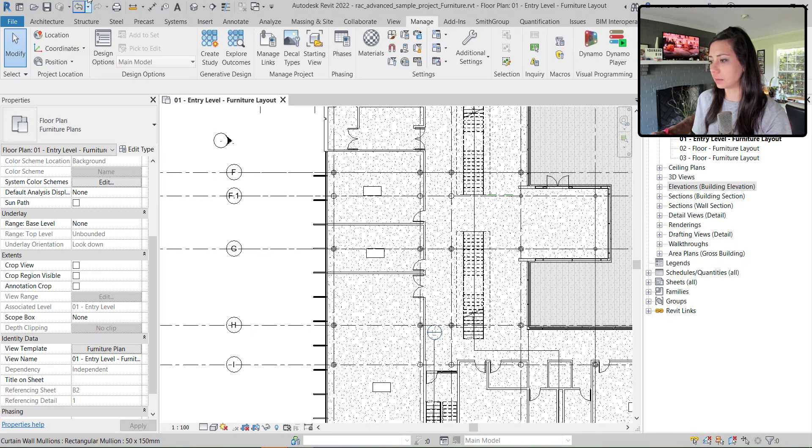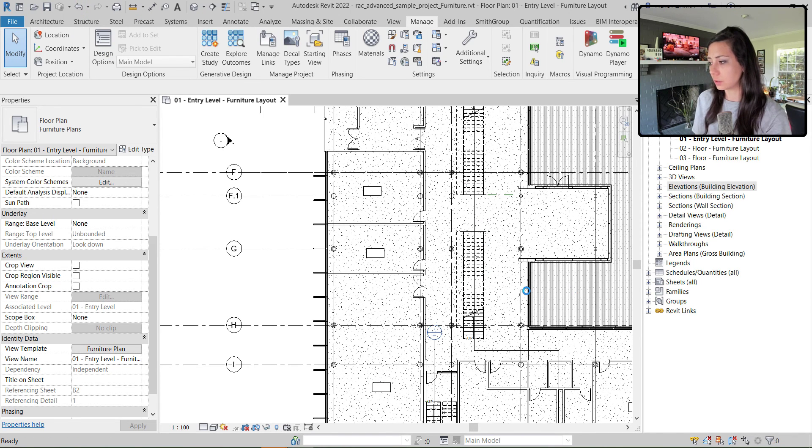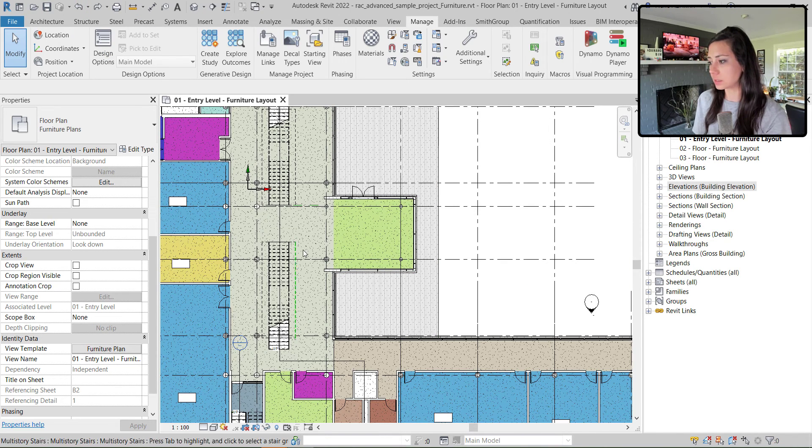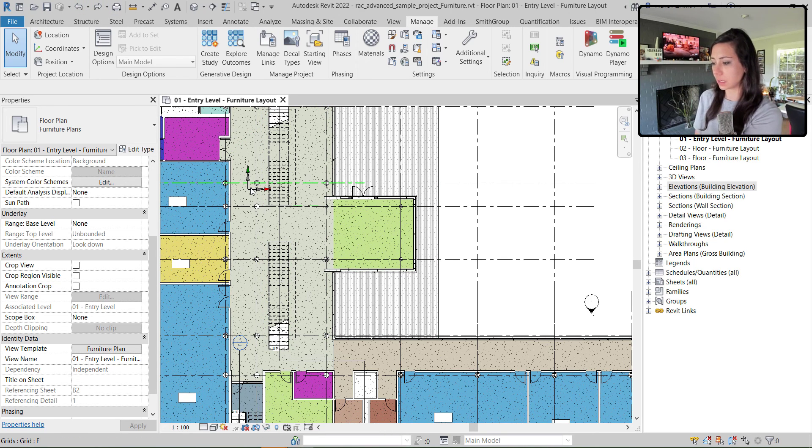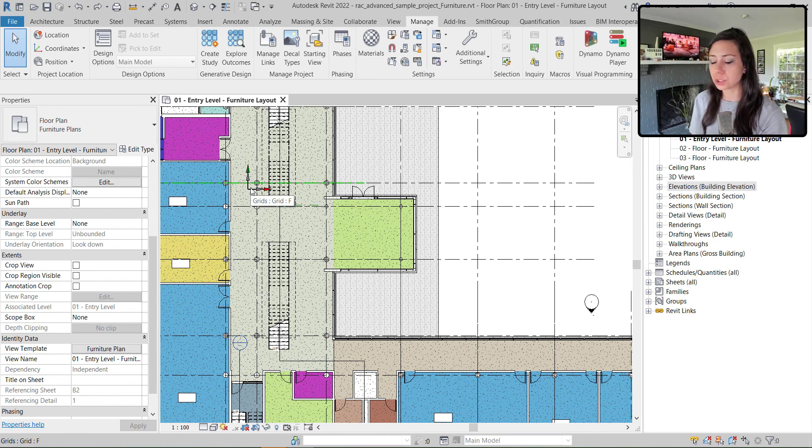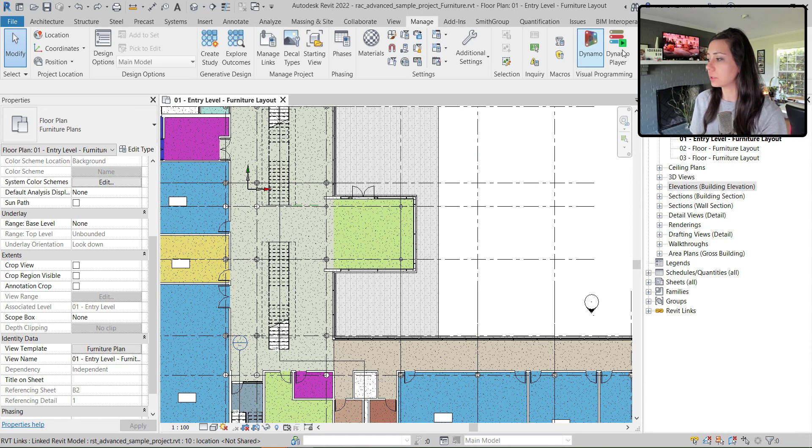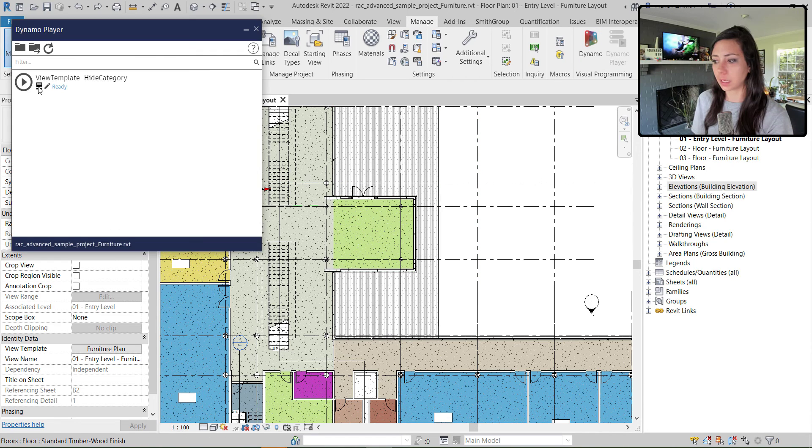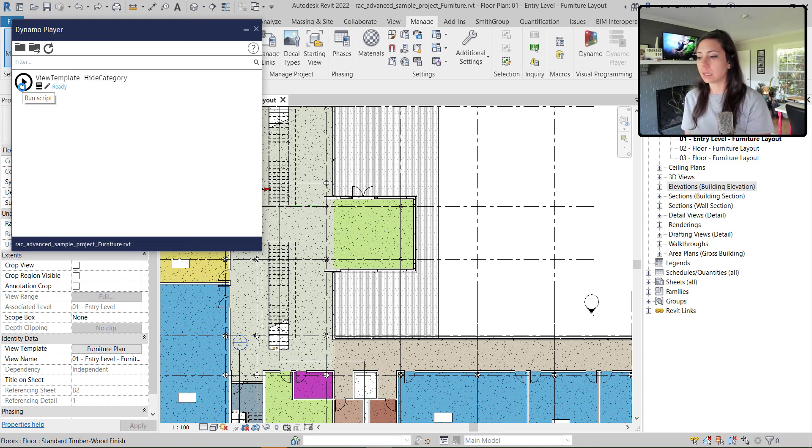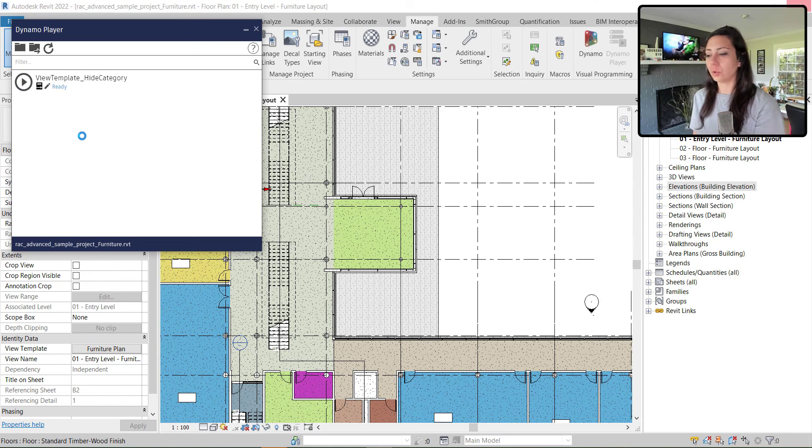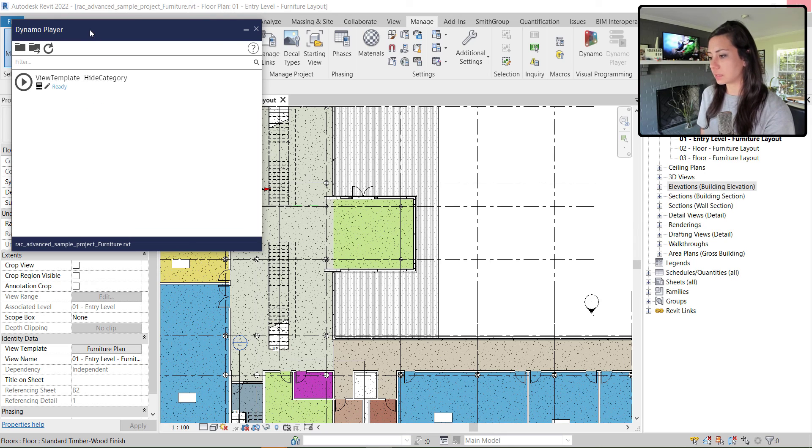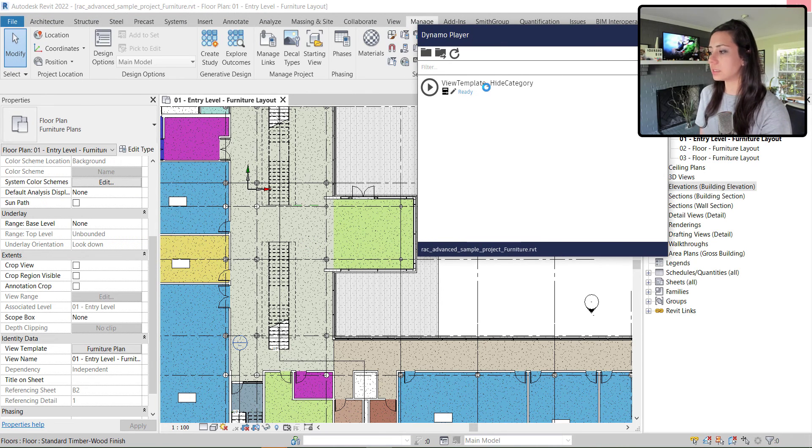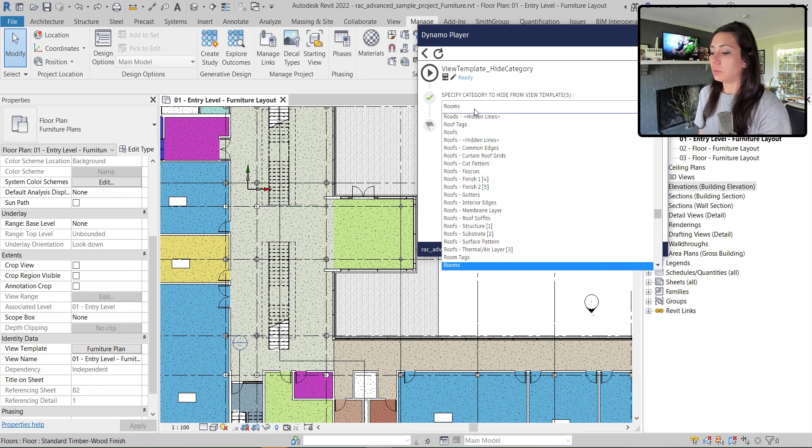I'm going to go ahead and undo my two Dynamo tasks here to turn those elements back on, the rooms and my site elements, just to ensure that I have something to hide within Dynamo Player. Click edit inputs and you can see that my script is nicely annotated for the end user. So they can come in, they can specify what it is they'd like to hide within the view templates.